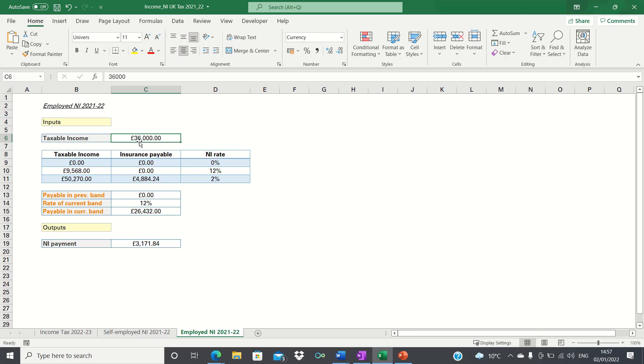Hi everyone and welcome to this video where I'll show you how to calculate your 2021-22 UK national insurance in Excel.